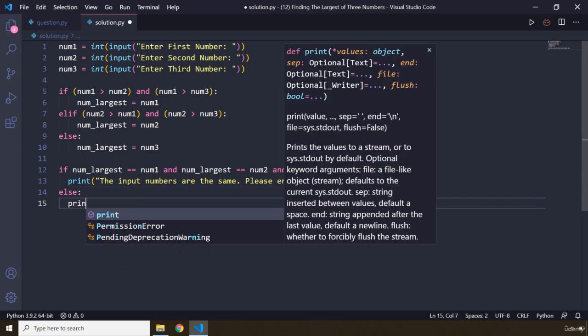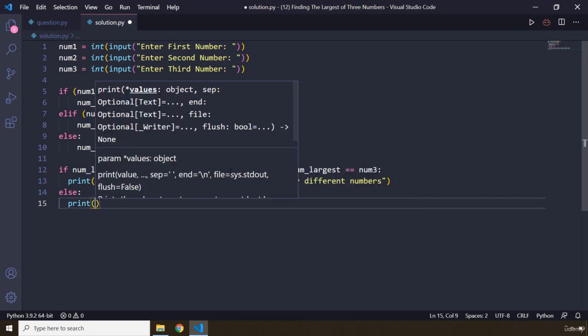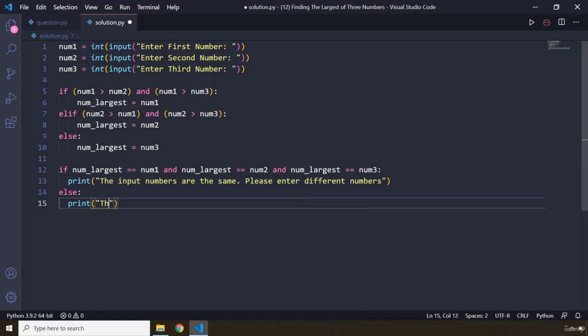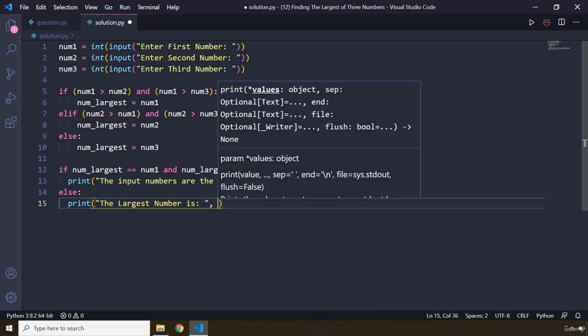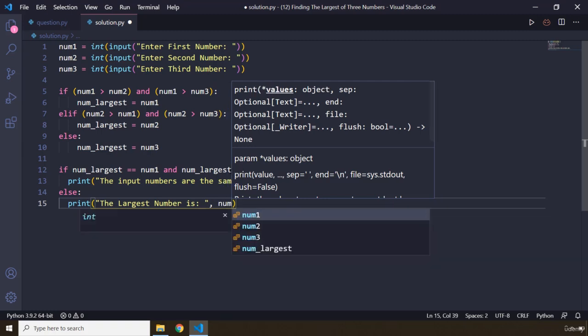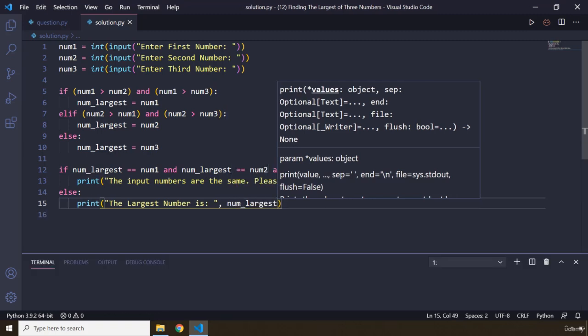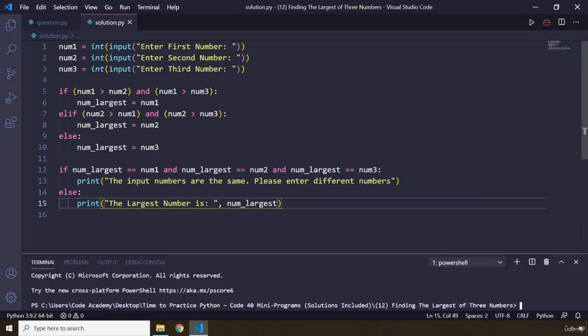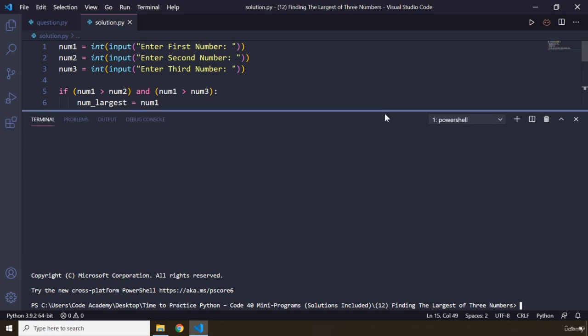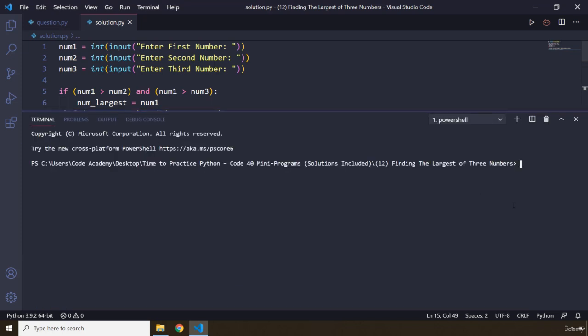Then I'm just going to print to the user the largest number is. Now you could use formatted strings here, or you could just provide a comma and you could just say num_largest. Let's save that. Let's run our program. We need to check it for quite a few different scenarios. So I'm going to say first number is going to be 10, then 11, then 12.